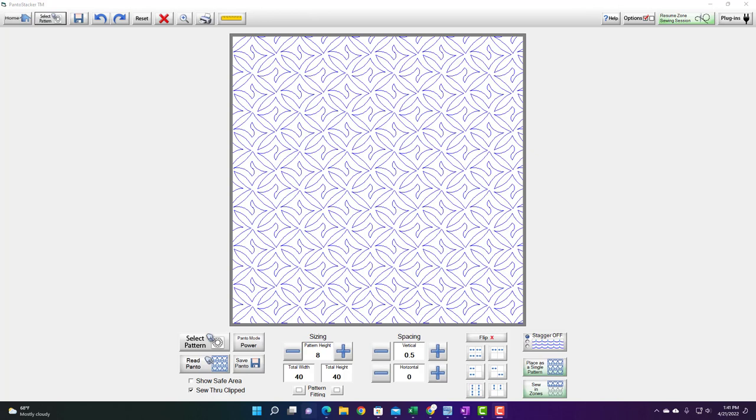Now I did put vertical spacing on the design. If you look down here you're going to see that I have changed my vertical spacing to 0.5 to move it apart, but it hasn't changed the actual aspect ratio of the design. All it's done is add spacing.